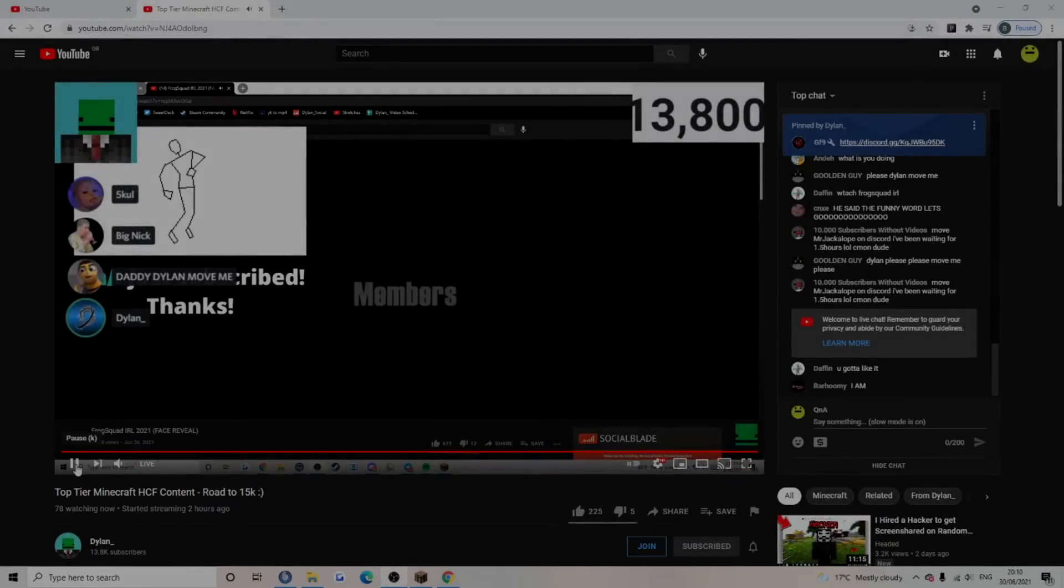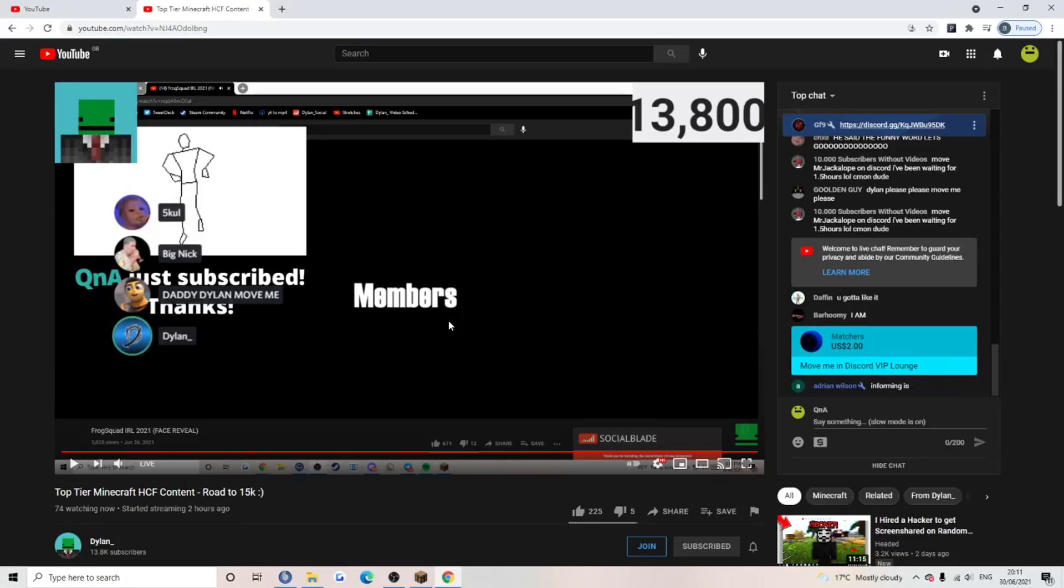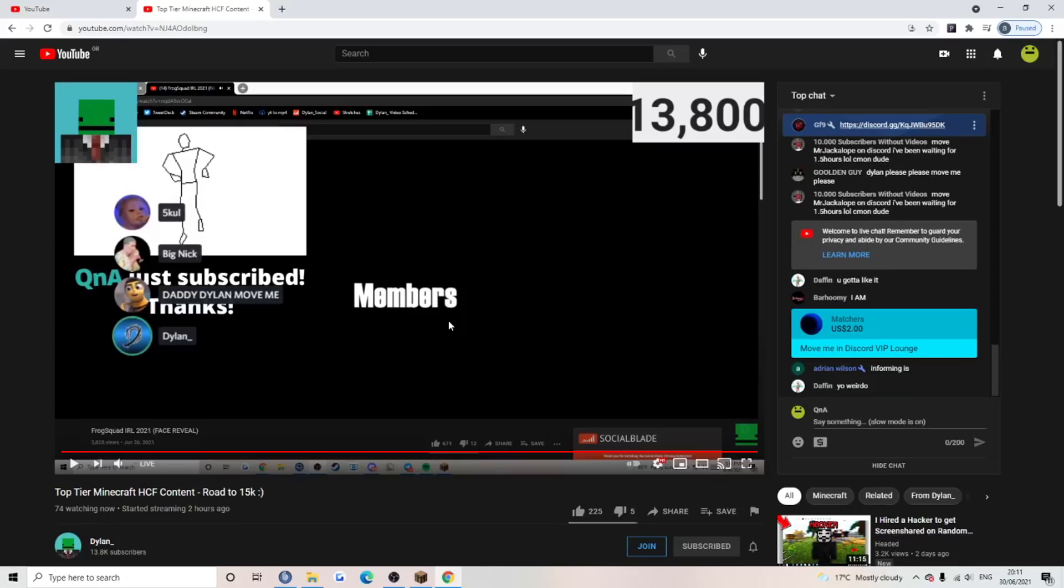Thank you for whoever just subscribed. Alright guys, Dylan is about to react to my IRL. I hope he doesn't roast me. He might roast some people. Imperatives, no, guys. Stop giving Imperatives hate, he's a beautiful young man. Anyway, let's get into this video.